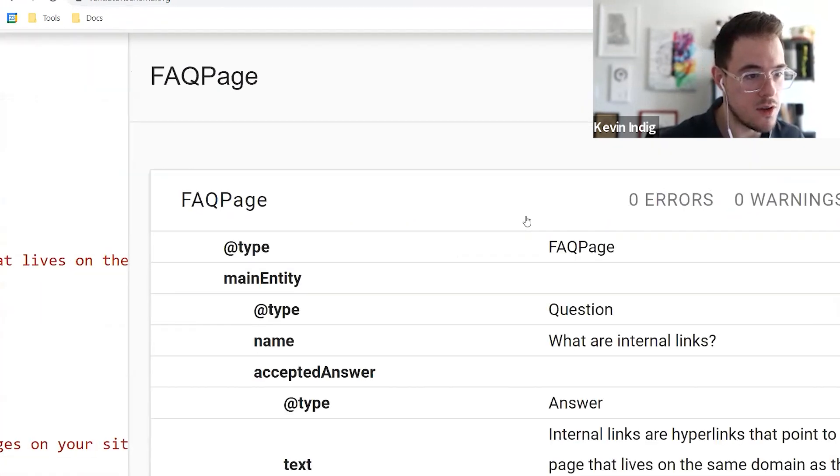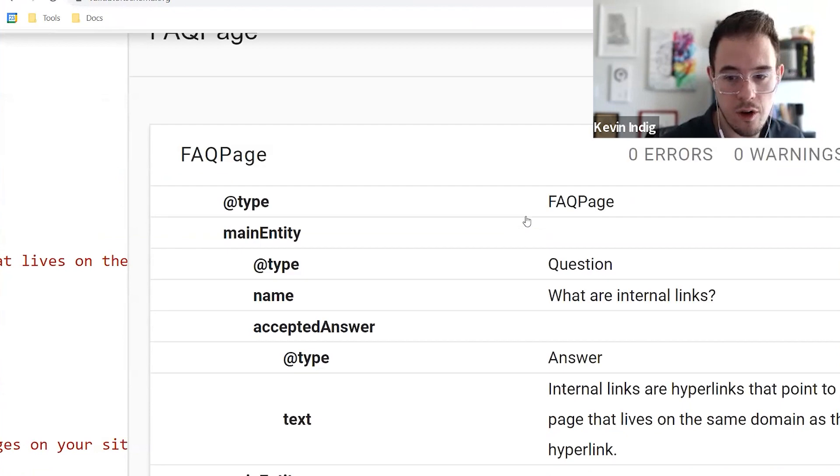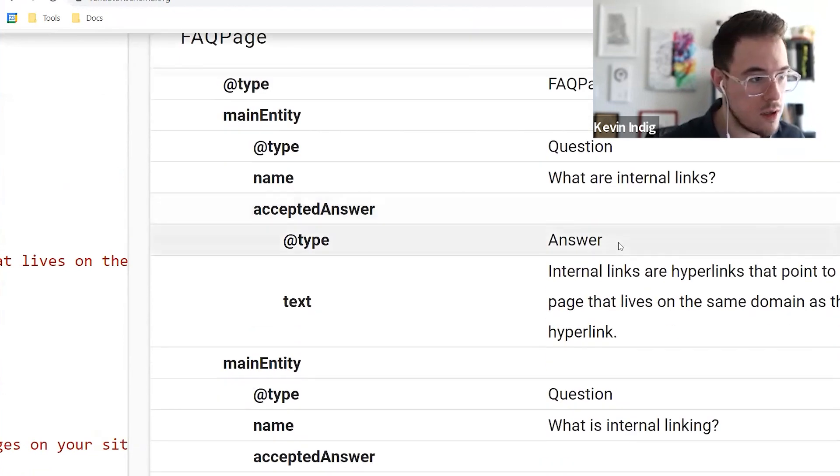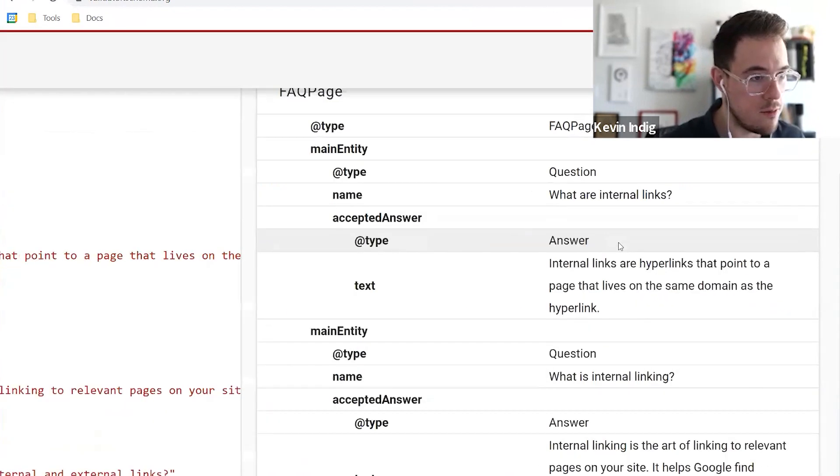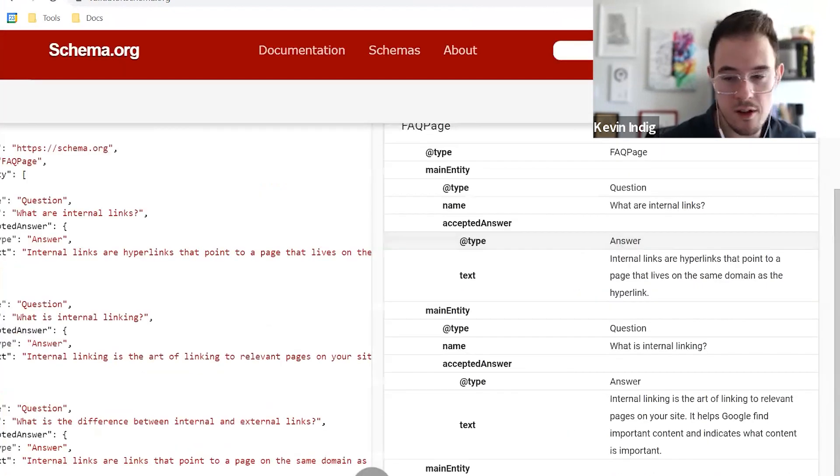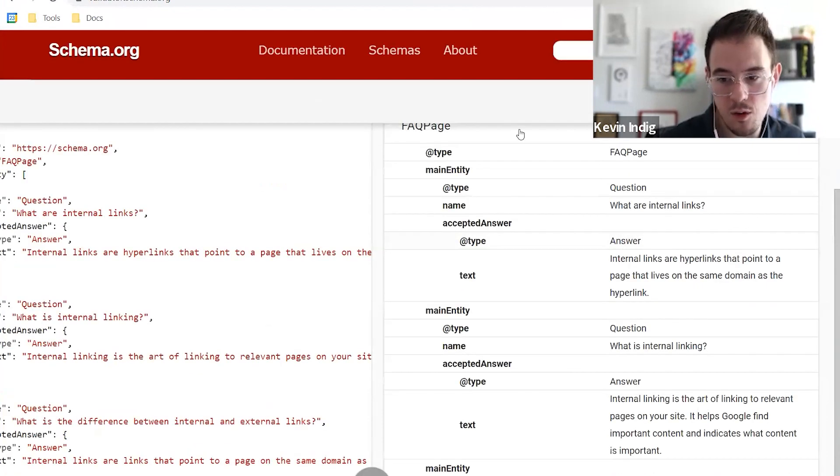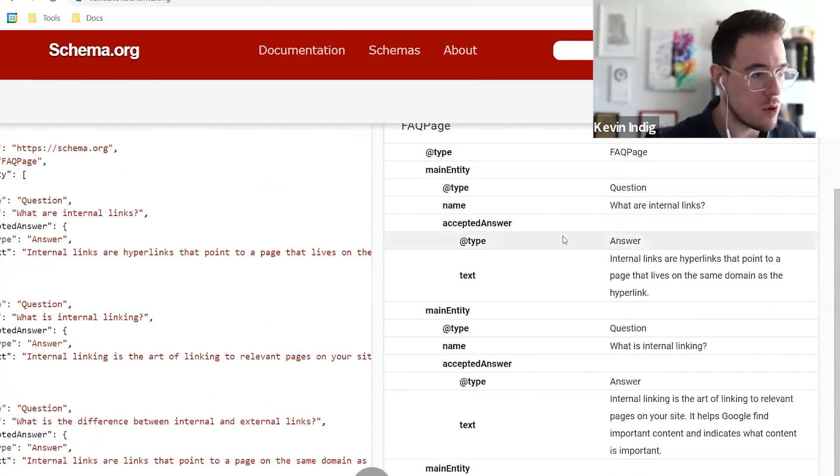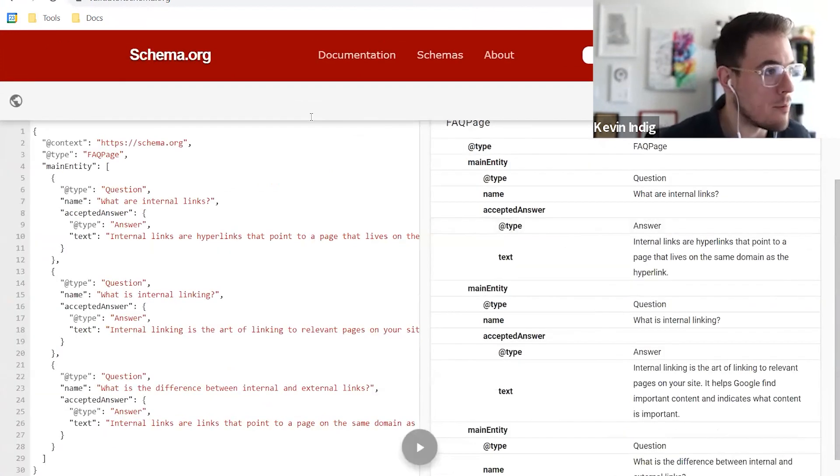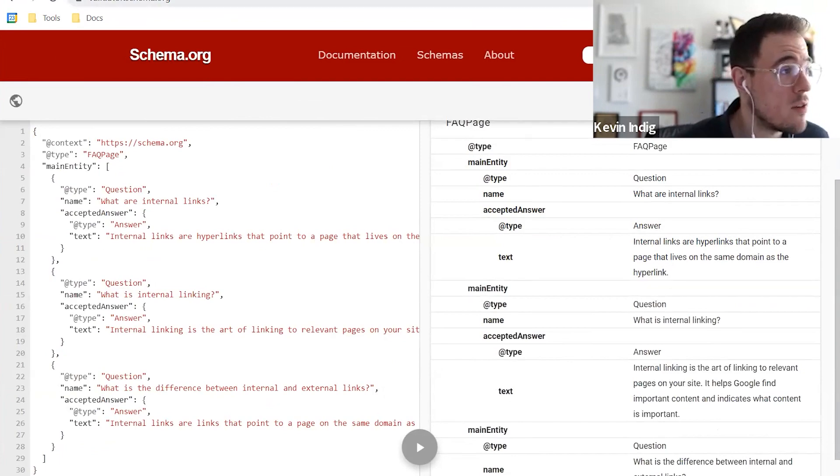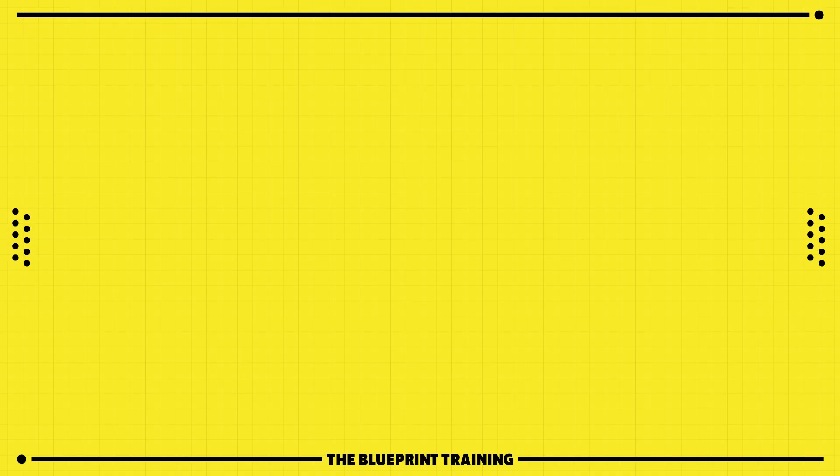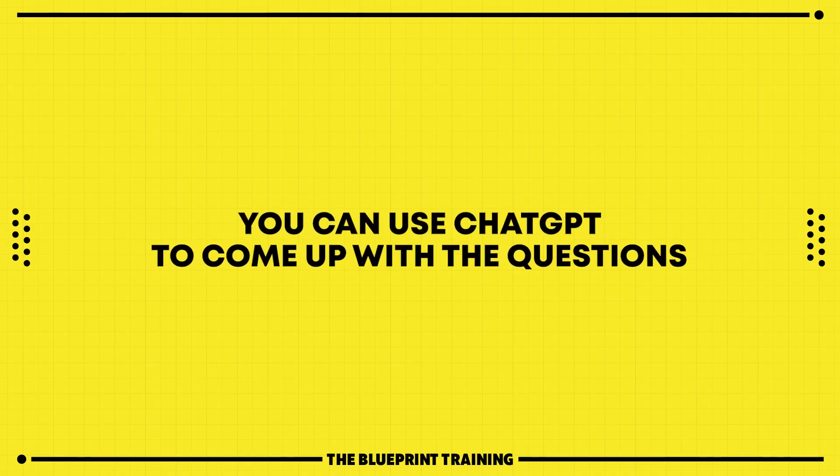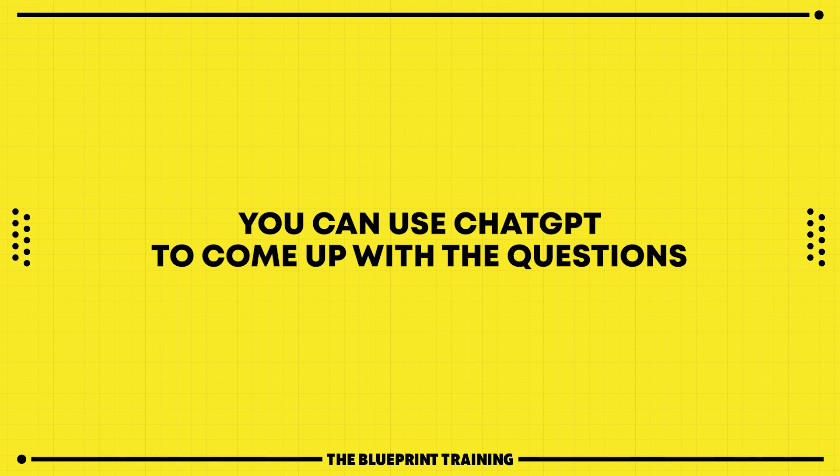You can zoom in a little bit here. This is very, very clean code. This is ready to be copy pasted into your CMS or into your WordPress or whatever you're using. That's been super exciting. Of course, you can use ChatGPT to come up with the questions in the first place. I'm going to show you how to do that as well in a second.